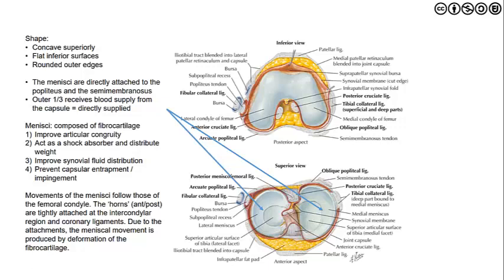Overall, providing a general overview of what the menisci do: first and foremost, they are composed of fibrocartilage, which is very good at dissipating force but is susceptible to injury. They improve the articular congruency between the distal femur and the proximal tibia and help to attenuate force incurred at the knee and distribute weight. Because of this large surface area of the tibial plateau, weight distribution is done very nicely. Additionally, they improve synovial fluid distribution — important since the inner two-thirds of the meniscus are avascular. Finally, they help to prevent capsular entrapment and impingement due to improvement in joint congruency.